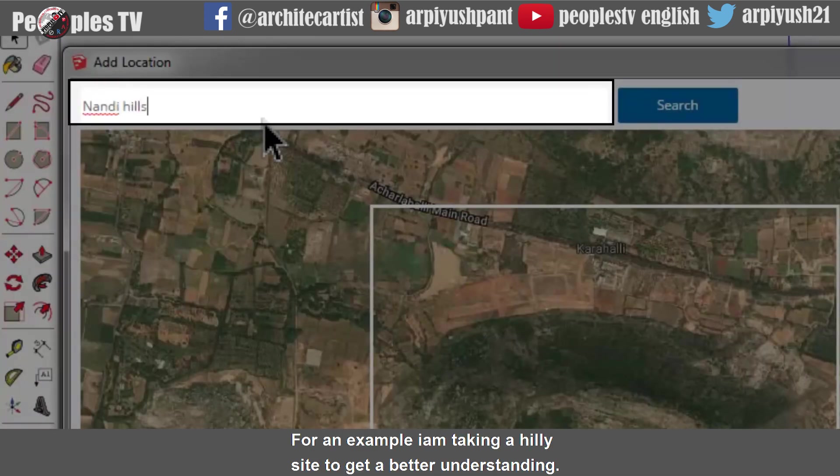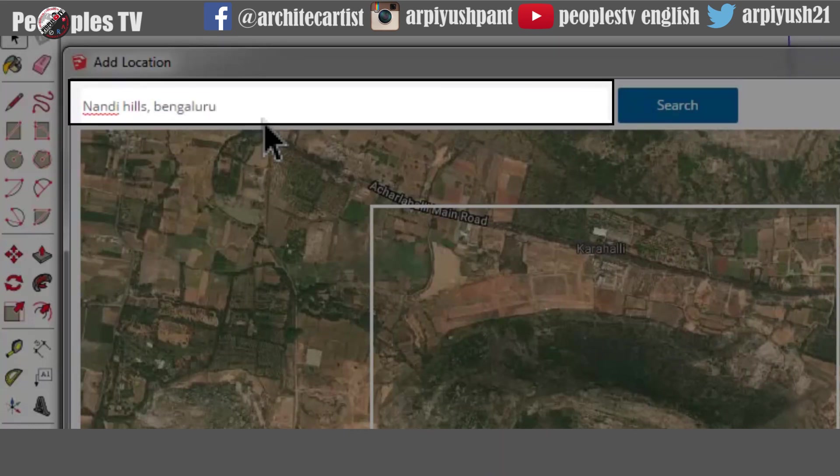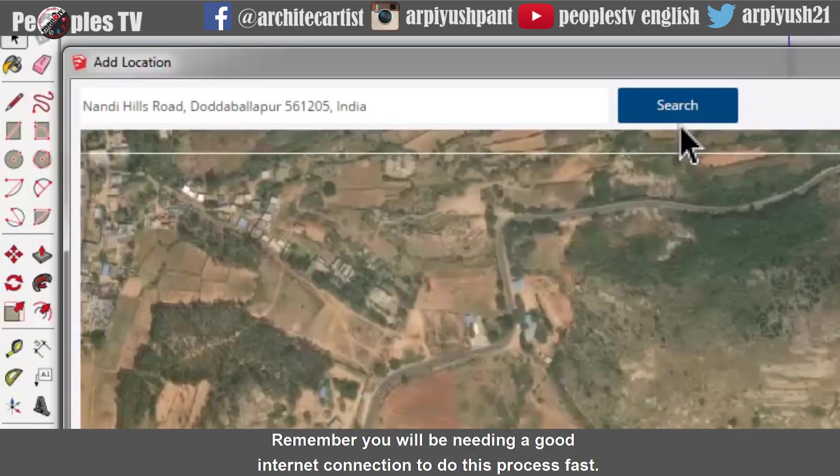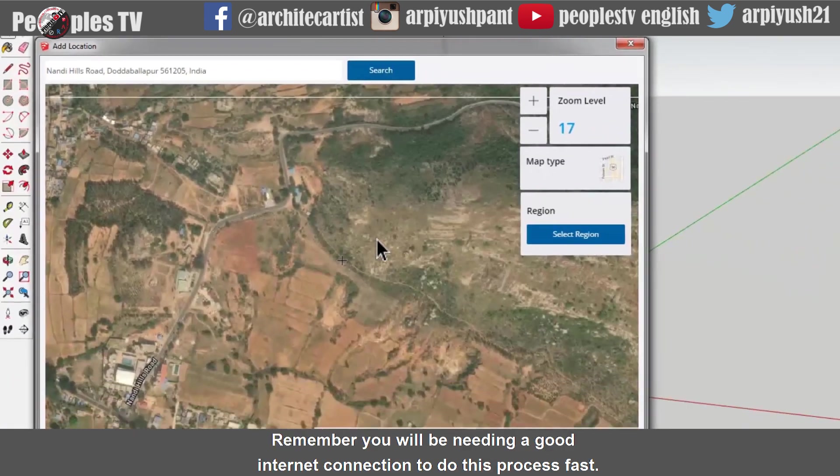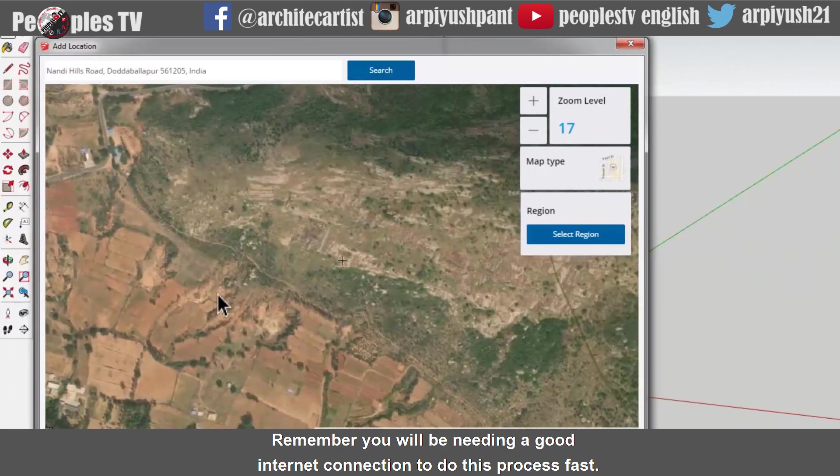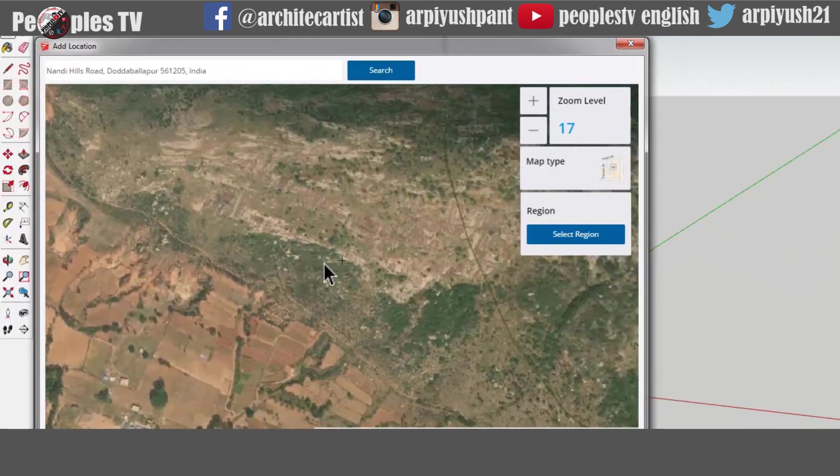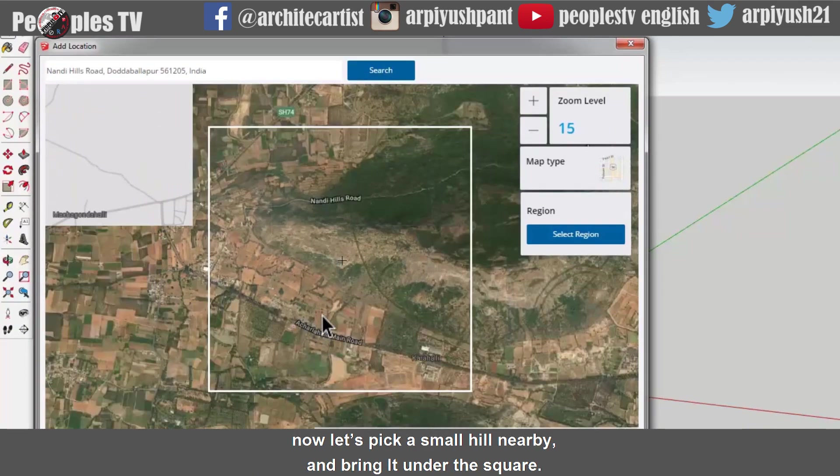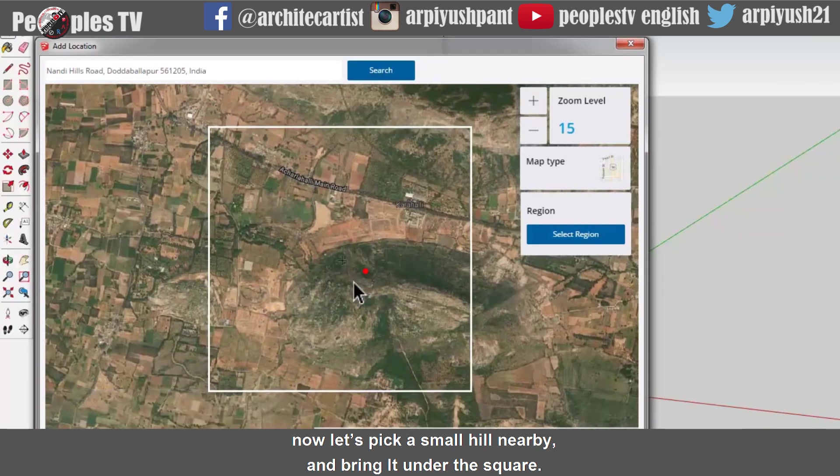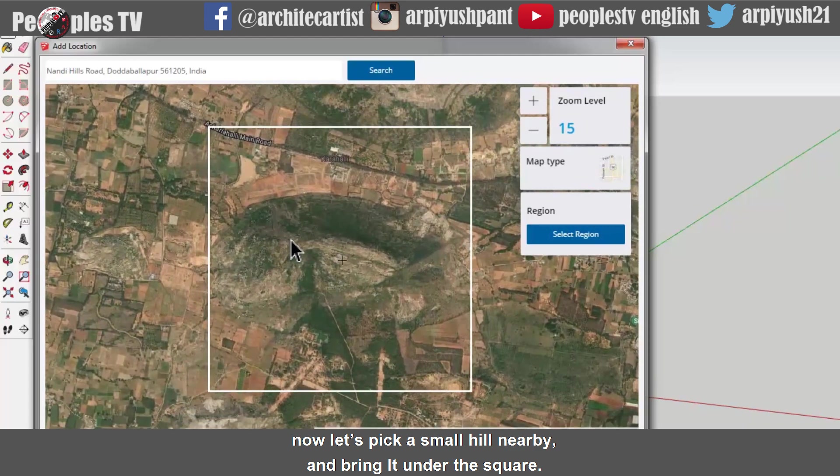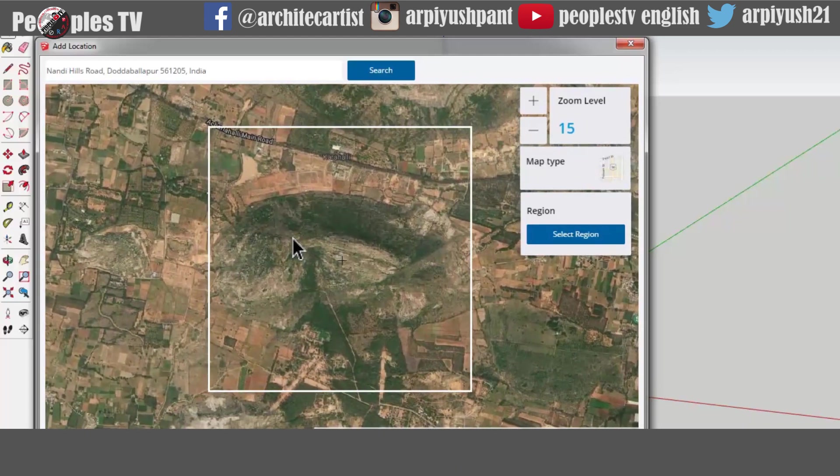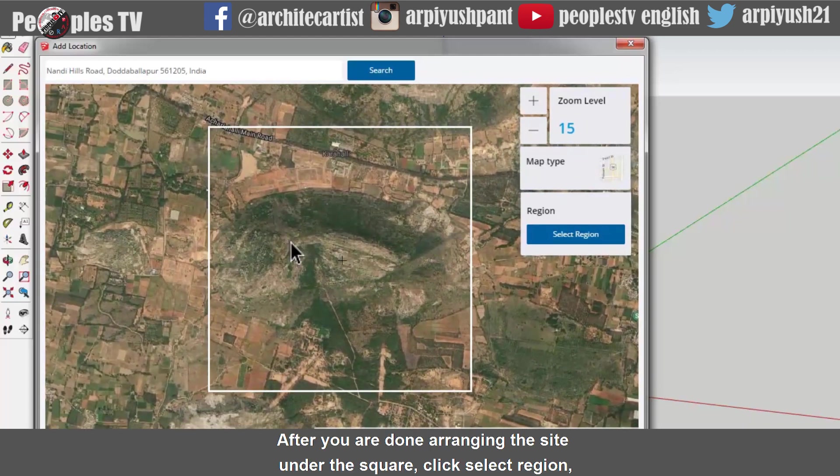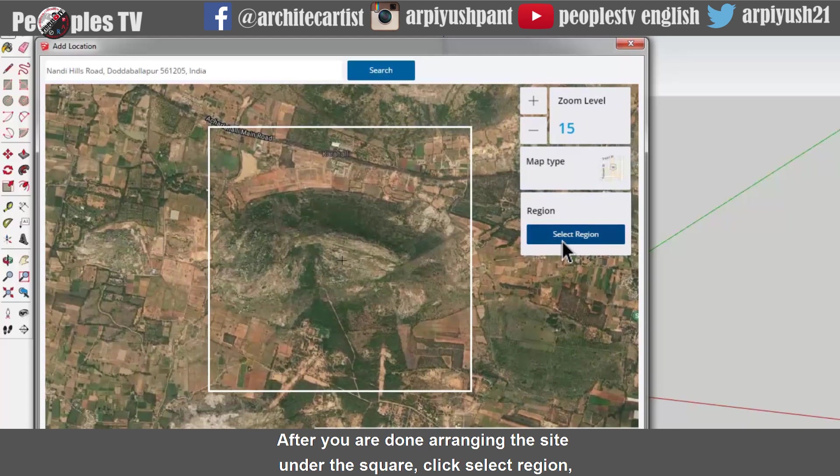For an example, I am taking a hilly site to get a better understanding. Let's type the address on the top, then click the search button. Remember, you will be needing a good internet connection to do this process fast. Now let's pick a small hill nearby and bring it under the square. After you are done arranging the site under the square, click select region.